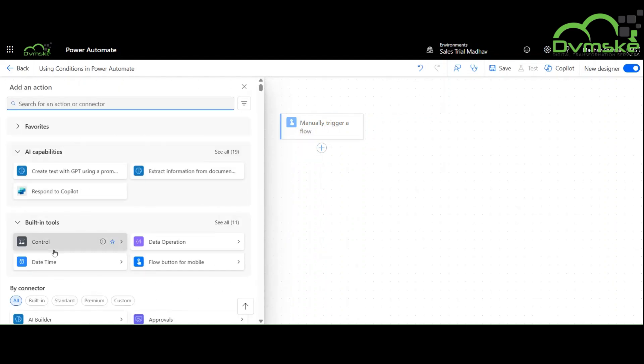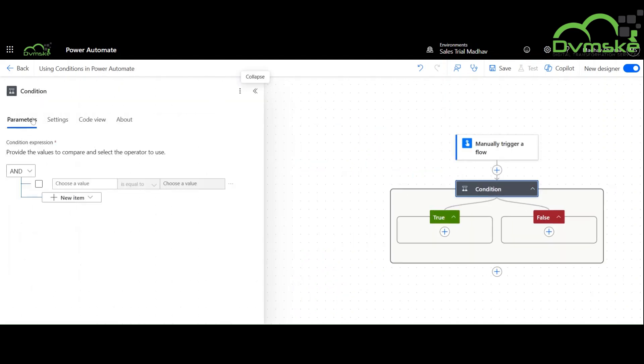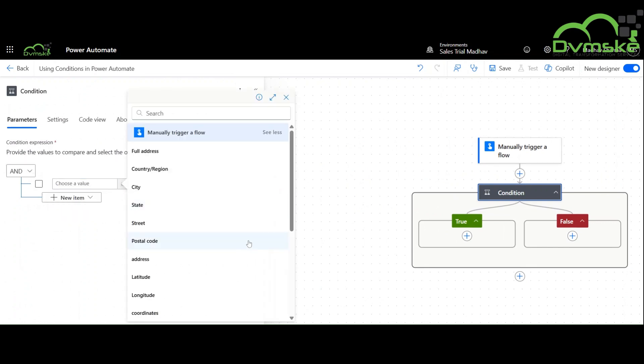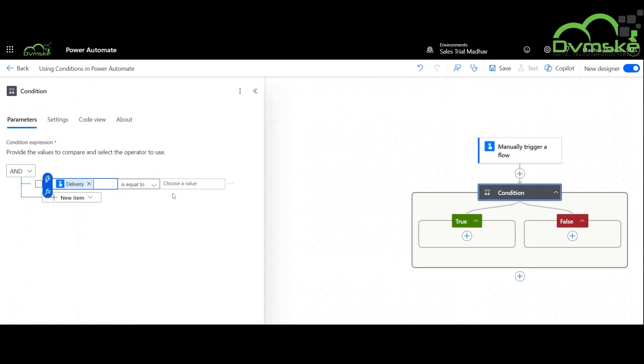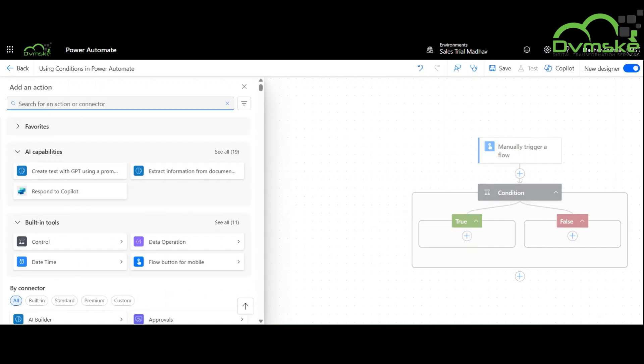Now we will use a condition here. If the delivery method is email, then the message will be sent via email. And if the delivery method is something else, then the message will be delivered via Teams.